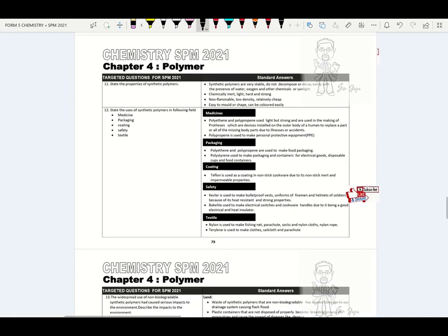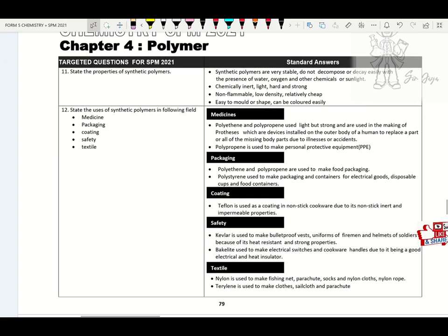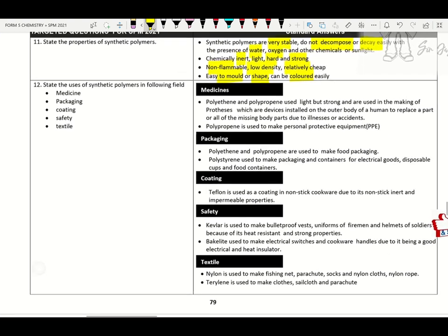State the properties of synthetic polymer. Properties: very stable — does not decompose or decay easily in the presence of oxygen, water or sunlight. Inert, light, hard and strong. Non-flammable. Low density. Relatively cheap. Easy to mold, reshape and color. Uses of synthetic polymers: medicine, packaging, coating, safety and textiles.